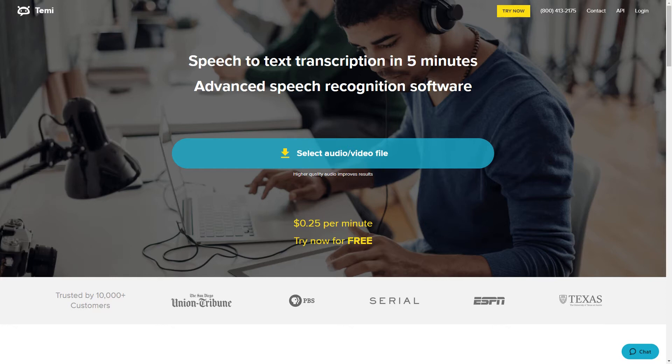Temi is an automated transcription service that you load your podcast audio files to and get a written transcript back. Transcribing your podcast gives your listeners another way to engage with your content. Here's how to use it.